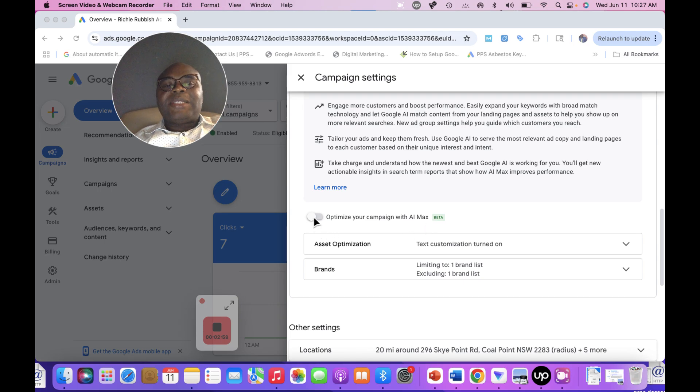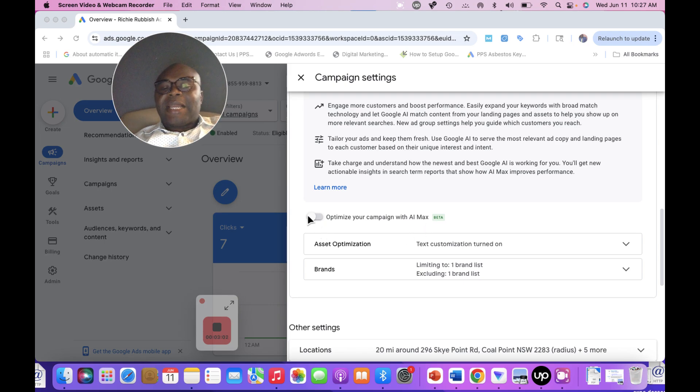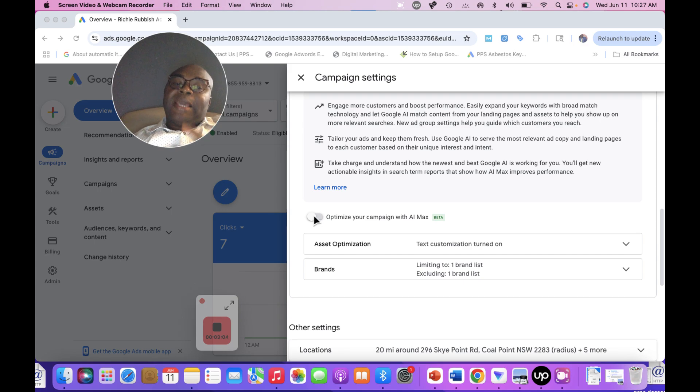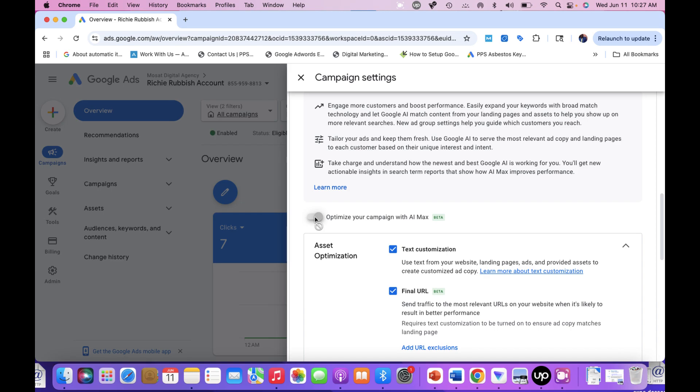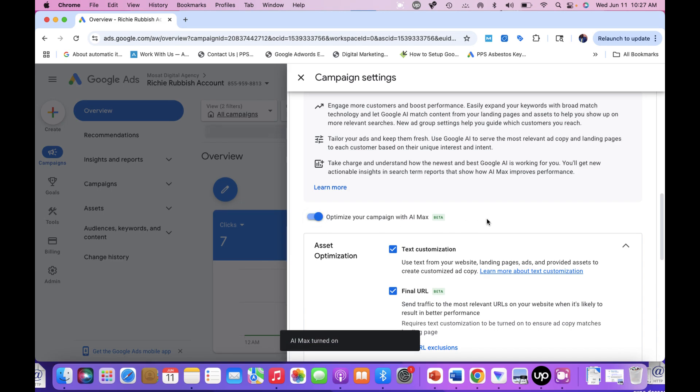If I select this and enable it, what it means is that I have migrated the campaign to AI Max search campaign. So I will click 'Enable.' Now if I click enable,